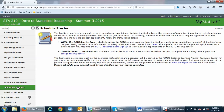Information on how to schedule your proctored exam is in the Schedule Proctor folder — be sure to review this and click all the links to make sure you know how to schedule that proctored exam. If you prefer walk-in appointments at Lee's Town Campus, no appointment is needed but you do have to be there by a certain time. Go to the Proctoring Center website to get all the information about walk-in appointments as well as scheduled appointments.